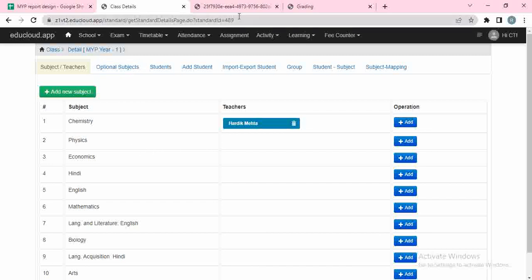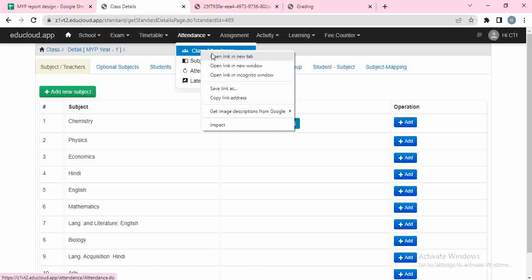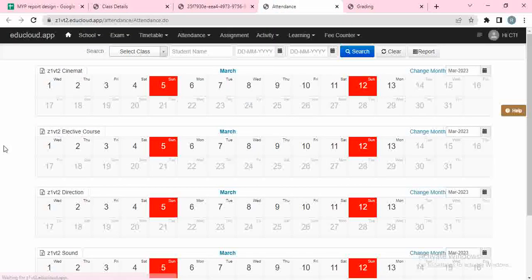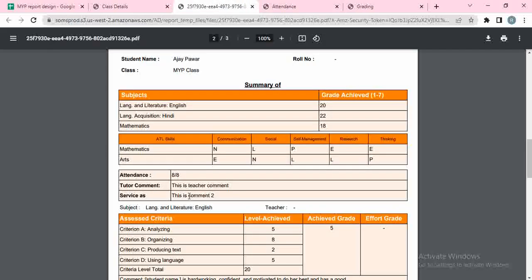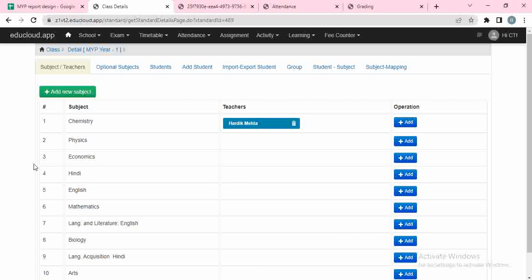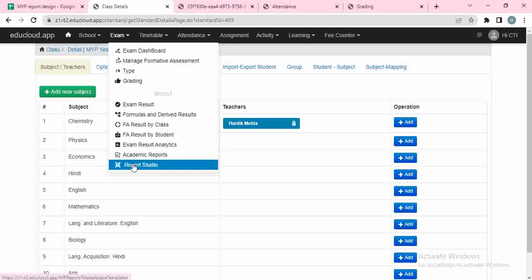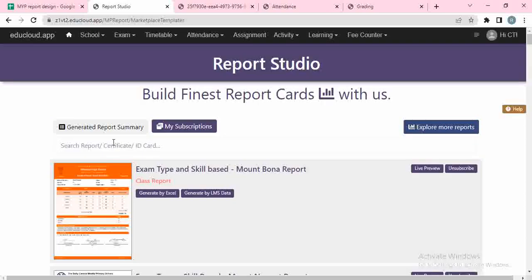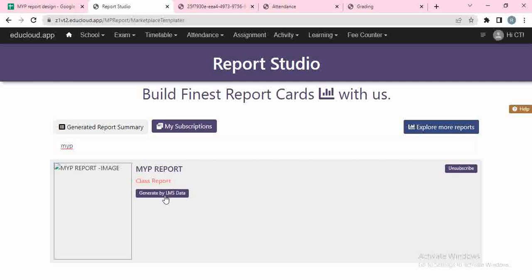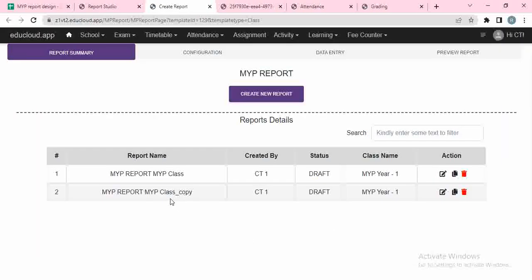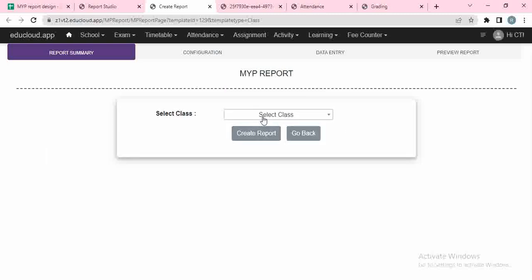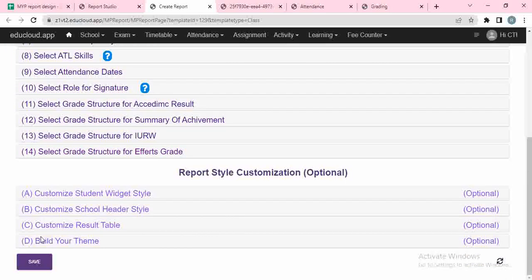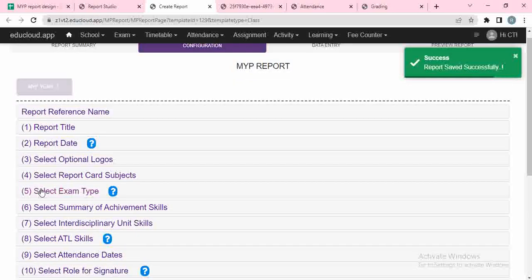Now let's go back to the other part of the report card: attendance, exams, and skills. Attendance will automatically come from the attendance section of the website. For MYP1, whatever attendance you record will automatically come into the system right here. Similarly, examinations and formative assessments are there. Now let me directly jump into the report card — I go to the exam and click on Report Studio. Here at Report Studio for my report card I click on start generating report card. I select my class MYP1 and create a report — that's it.